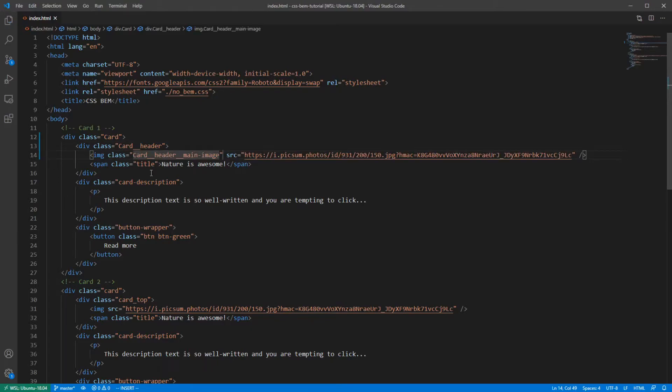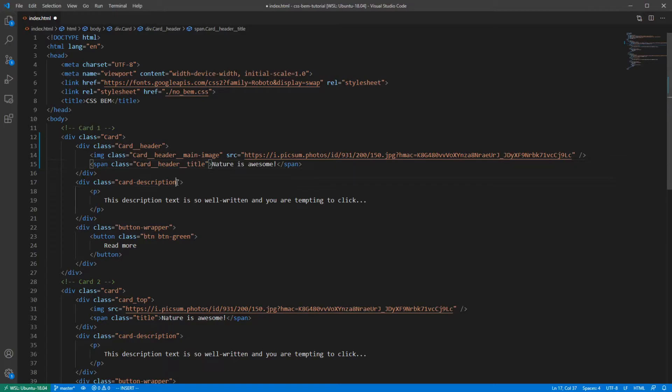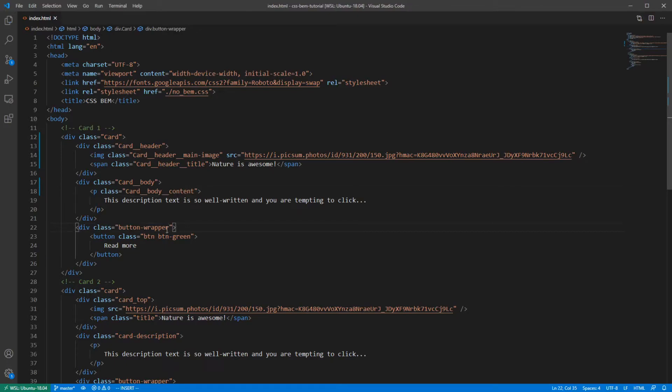Same applies to this span element and to this cart description div. The paragraph tag, just like image tag, usually does not have a class name assigned to it, but we still have to do that, remember? And this final div.